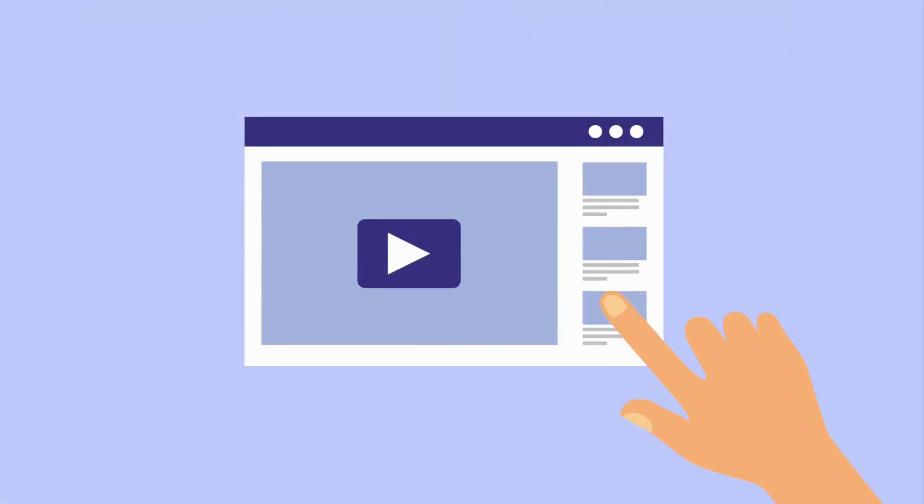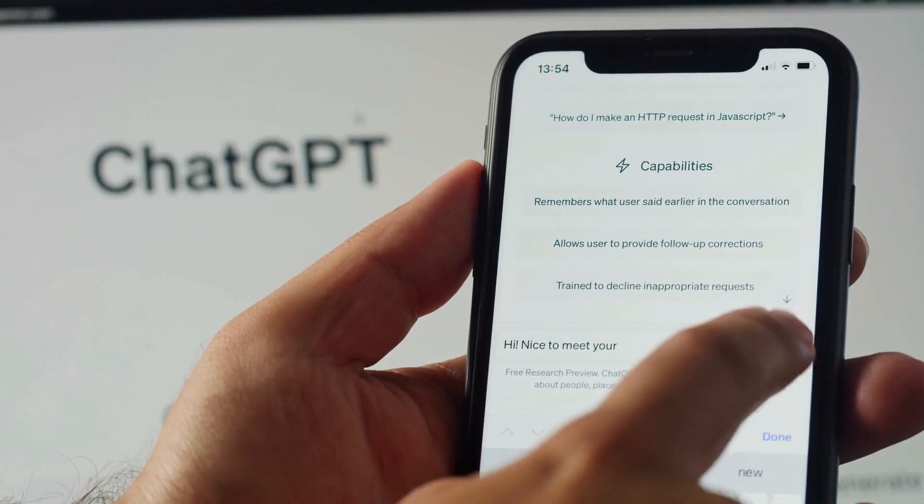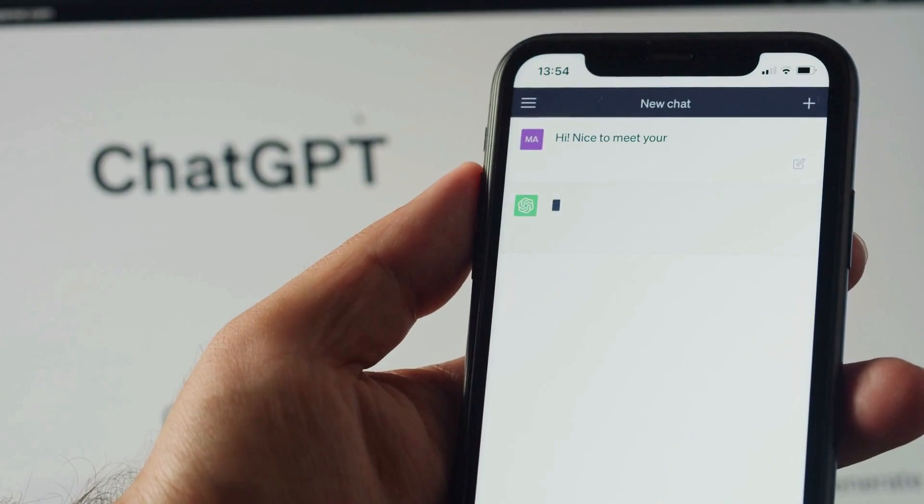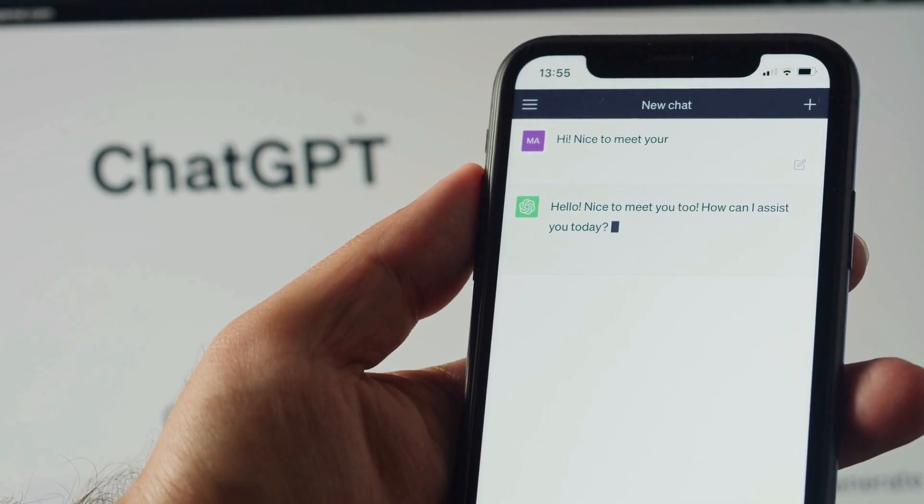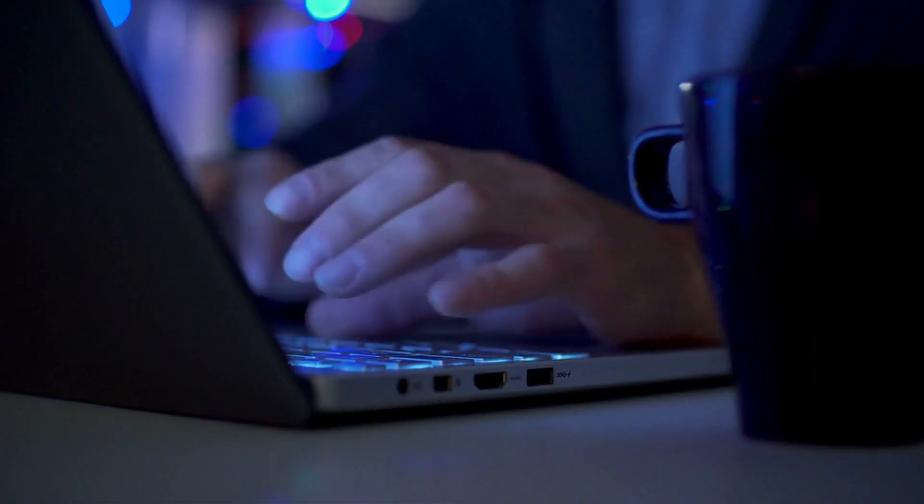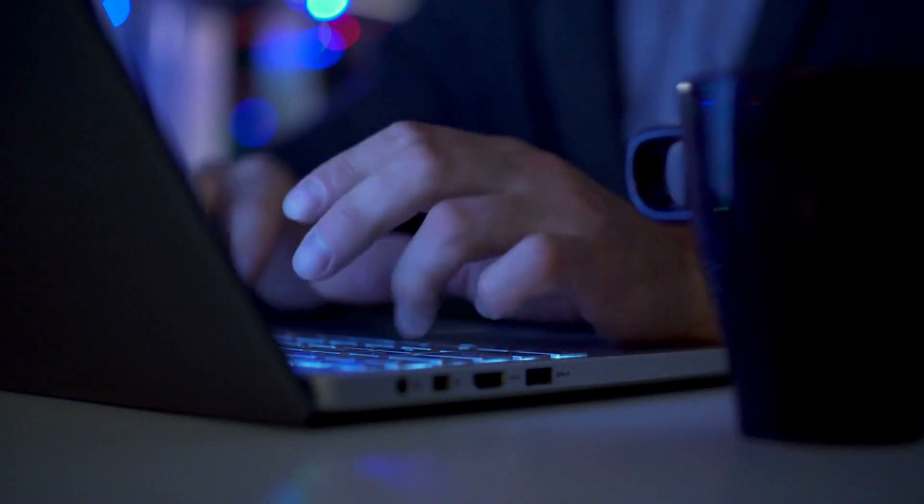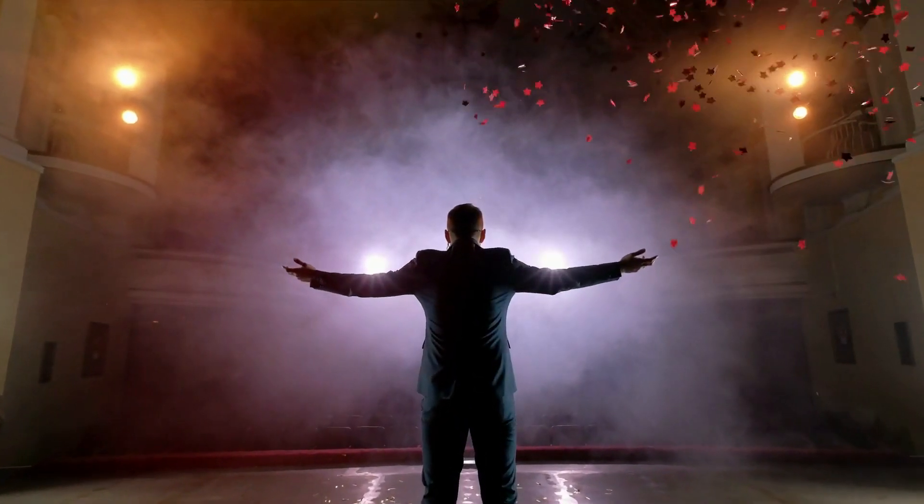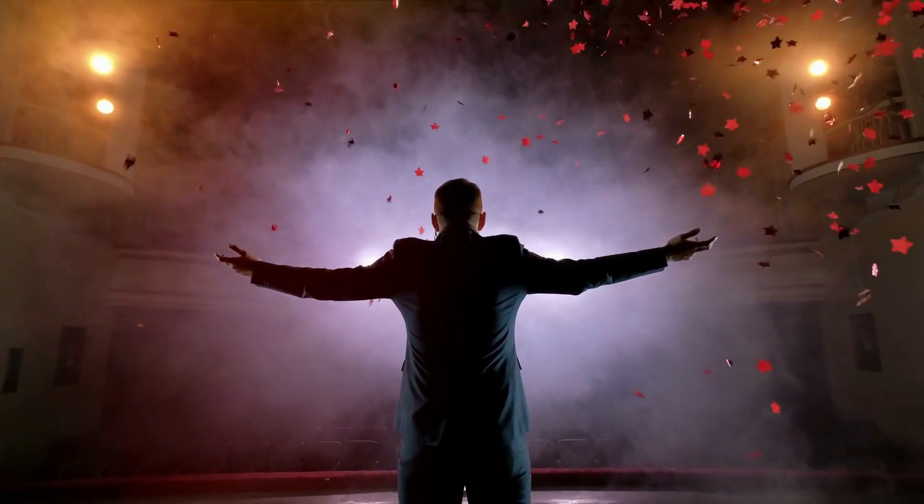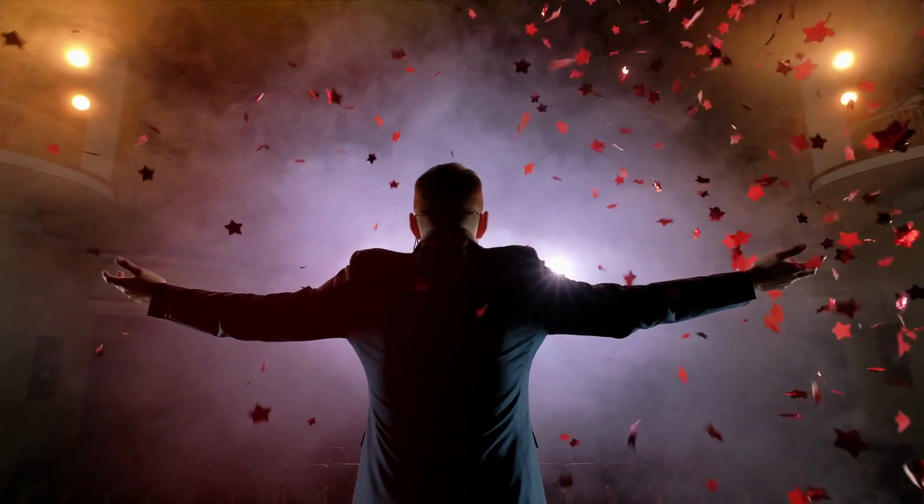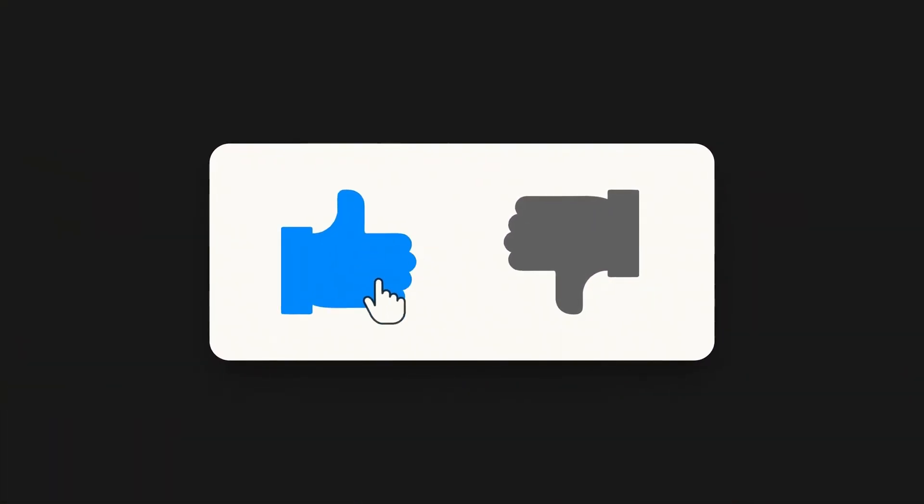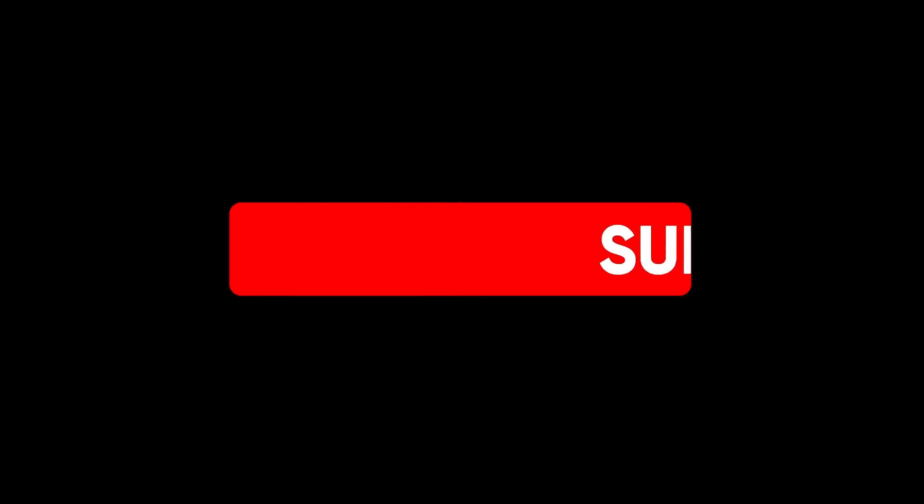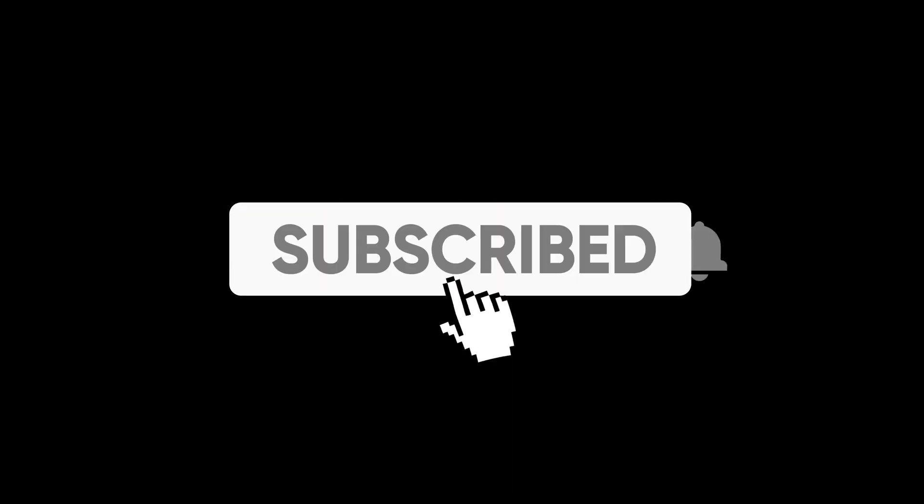That about wraps it up. Thank you for tuning in to explore why GPT-5 is set to revolutionize the world. Its capabilities are mind-blowing, and the potential applications are limitless. To stay updated on all the latest breakthroughs and insights on GPT-5, make sure to hit the like button if you found this video informative, and don't forget to subscribe to our channel. So keep those notifications on, and let's embark on this incredible journey of AI advancement. Thank you so much for joining us, and we'll see you next time.